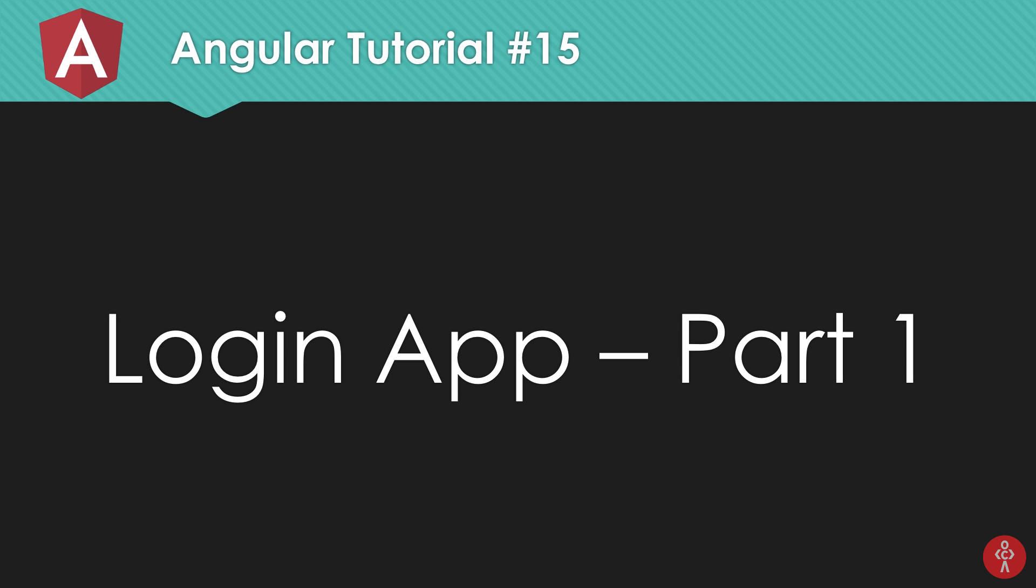What is going on everyone, my name is Meho and welcome to your 15th Angular 6 tutorial, in which we're gonna create a brand new login application for Angular 6. So let's get started.